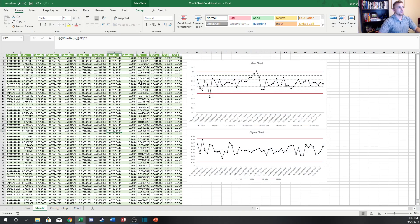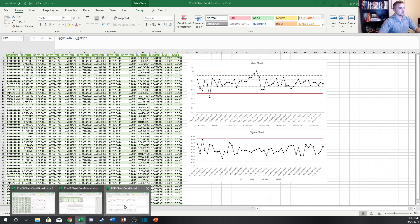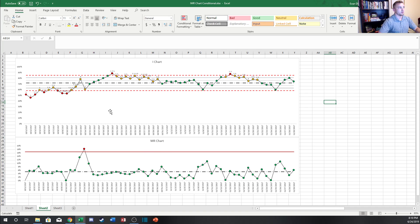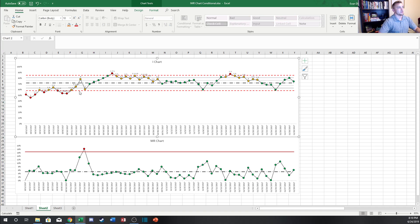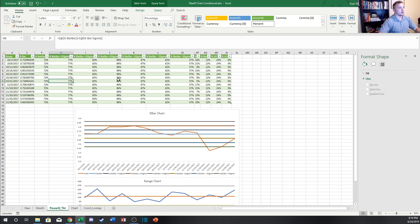Just a quick recap for everyone just tuning in on what we've done up until this point. We've created an IMR chart — an individual moving range value chart — which shows the individual values of the samples taken and the moving range, the difference between each data point as we go along. We also created a chart that conditionally formats based on the data in the table, with red data points outside the control limits and yellow data points breaking one of the other seven control charting rules. Then we went through and created an X-bar and R-chart, which shows the average and the range of the subgroup data points.